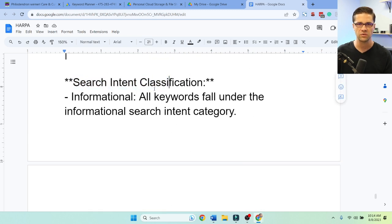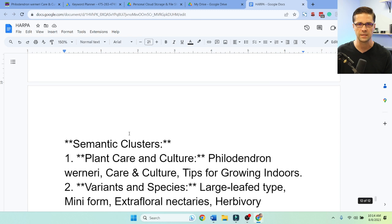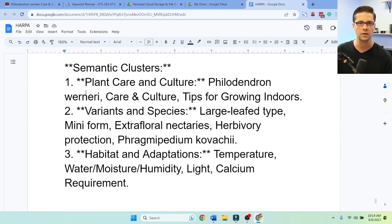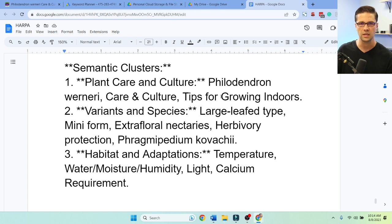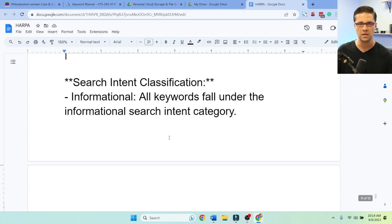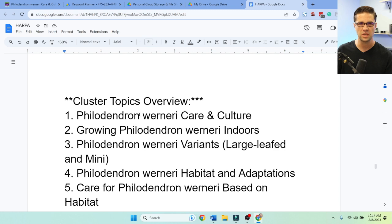Search intent: all keywords fall under informational. Then semantic clusters: plant care and culture, philodendron, tips for growing, variants and species. The cluster topics overview at the top was the most useful part — those could be really good headers. That's exactly what we're going to use them for. Sometimes you just need to step back and say, we have the information we need — how do we put this into practice? Let's grab these headers and roll with it.